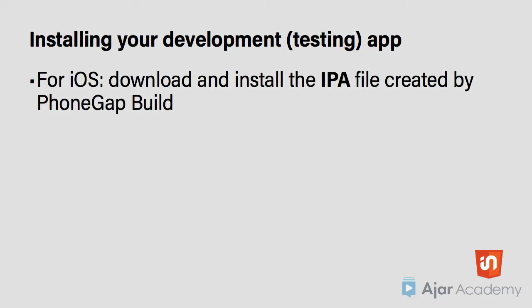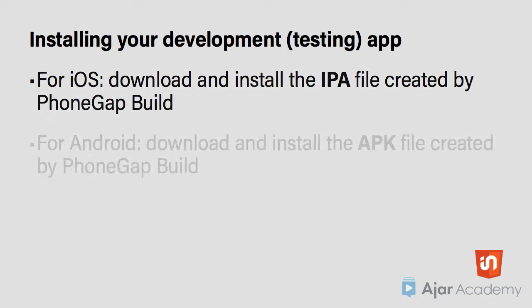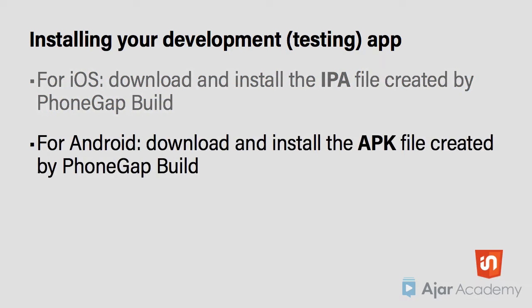For iOS devices, you need to download and install the IPA file that PhoneGap Build created, and for Android devices, you download and install the APK file.